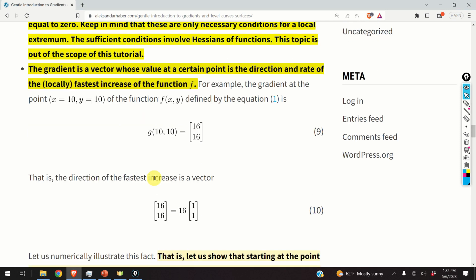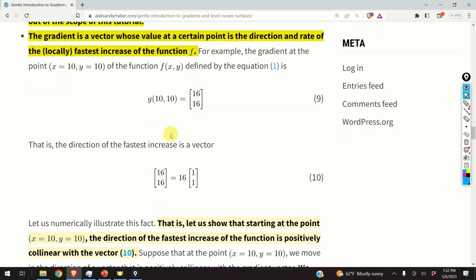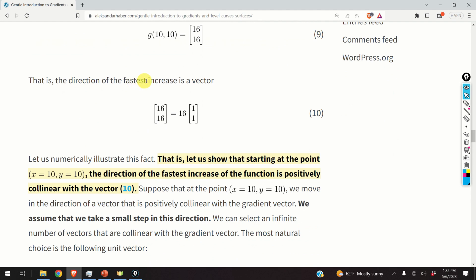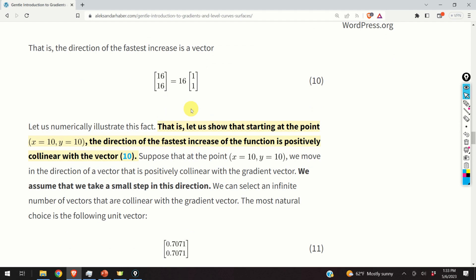Here is another very important fact about gradients. The gradient is a vector whose value at a certain point gives the direction and rate of the locally fastest increase of the function f. For example, the gradient at the point x equals 10, y equals 10 of our original function has entries 16 and 16. Consequently, the direction of the fastest increase is this vector. Let us numerically illustrate this: starting at point (10, 10), the direction of the fastest increase is positively collinear with the gradient vector.